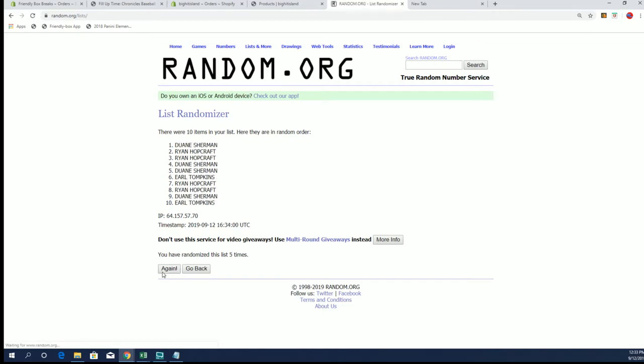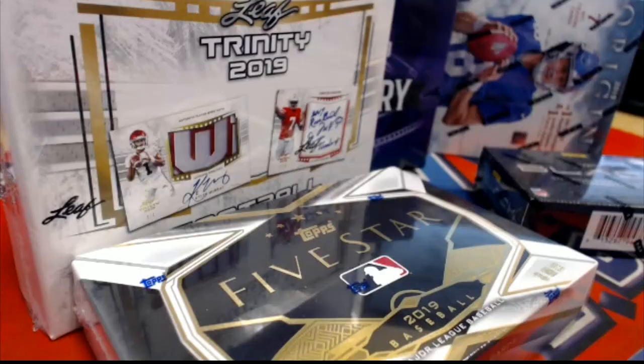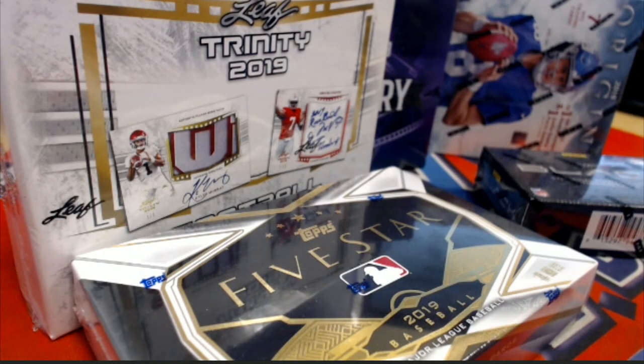And the other nine will get set slash base cards. Ryan H, that is you sir. All right Ryan H, we'll put you in for a spot in Chronicles 301. Thanks for joining guys.